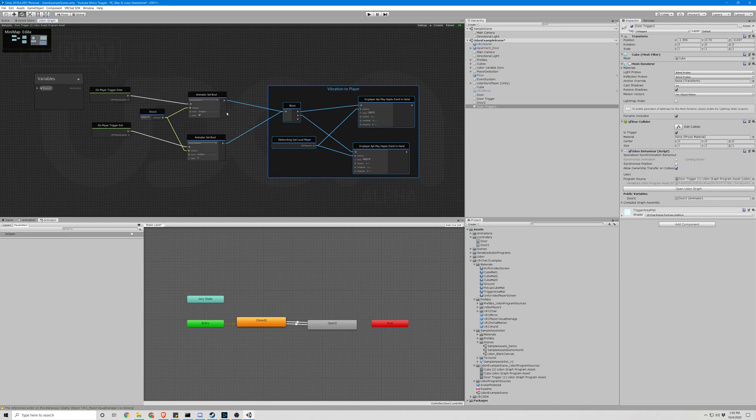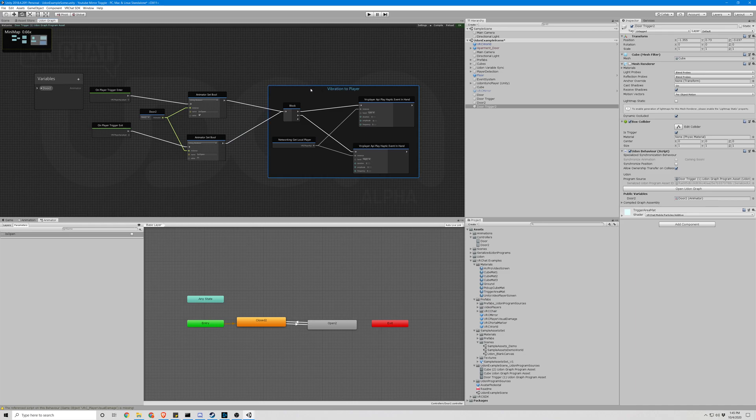You can set it to any trigger, any Udon graph, any script. Change the values here for how much you want it to vibrate or which hand. What you do with it is up to you.